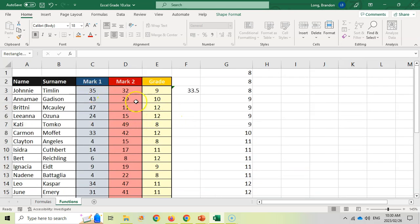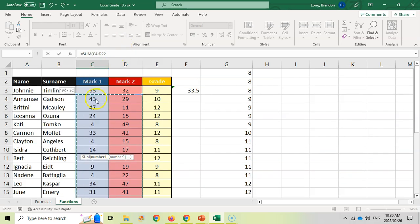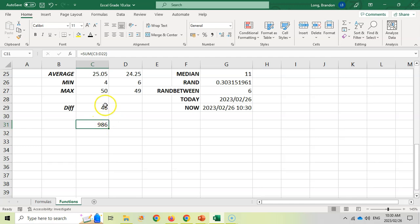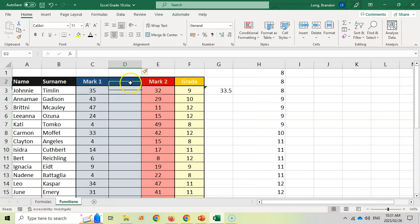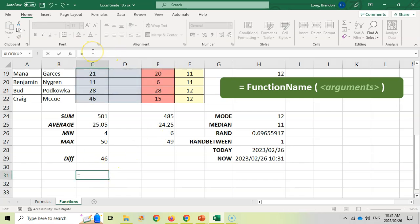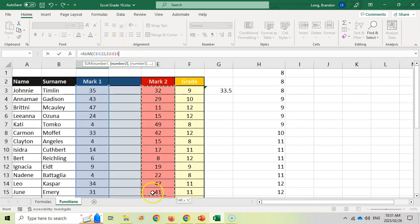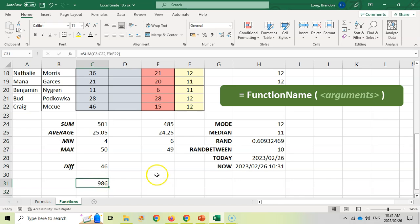If you wanted to add up all the values across multiple columns, you could go equals SUM and select the entire block. But if the columns weren't next to each other, you can pass multiple ranges as arguments: for example equals SUM of C3:C22, then a comma, then E3:E22. So you can have multiple ranges in your arguments — C3:C22 is one range, and E3:E22 is another.